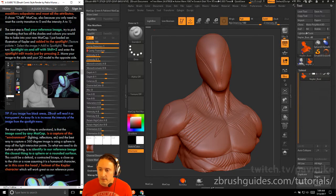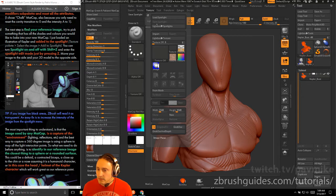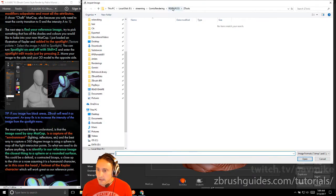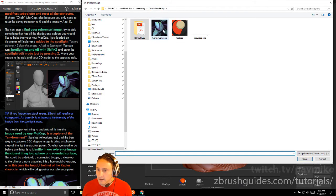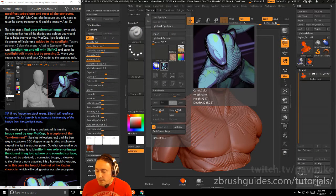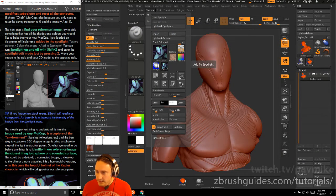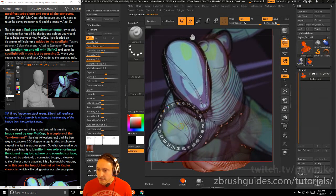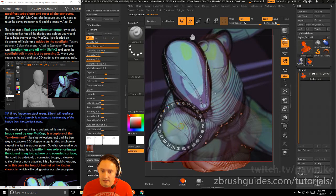Go to the texture palette, select your image, and add it to spotlight. Go to import, find the comic color JPEG you saved, and import it. Once imported but not yet selected, select it and hit the little plus button to add to spotlight. The image is now added to spotlight, which you can toggle on and off with Shift+Z, and enter spotlight edit mode by pressing Z.